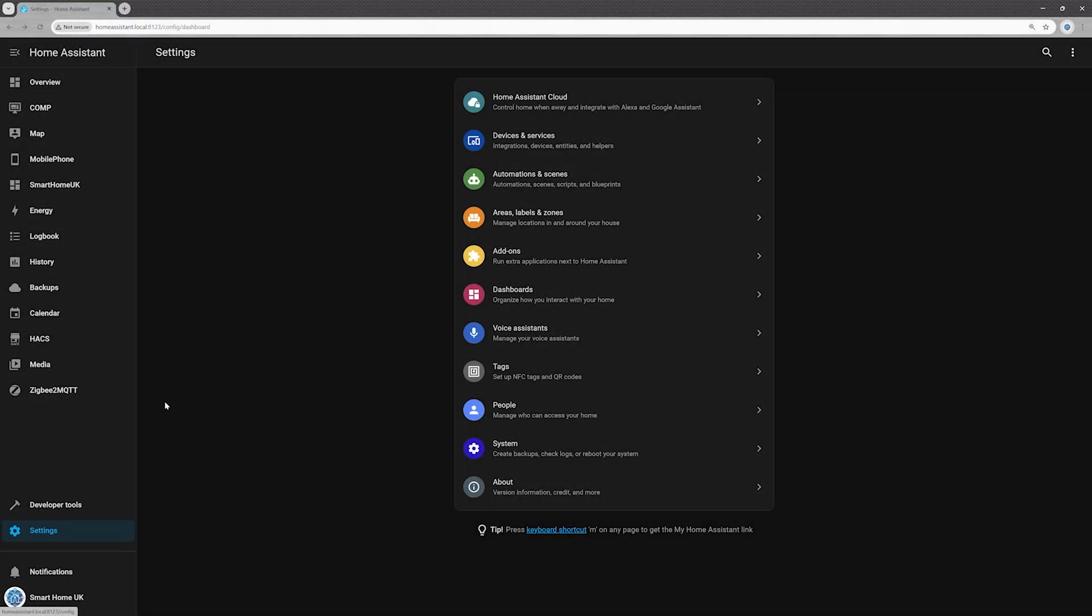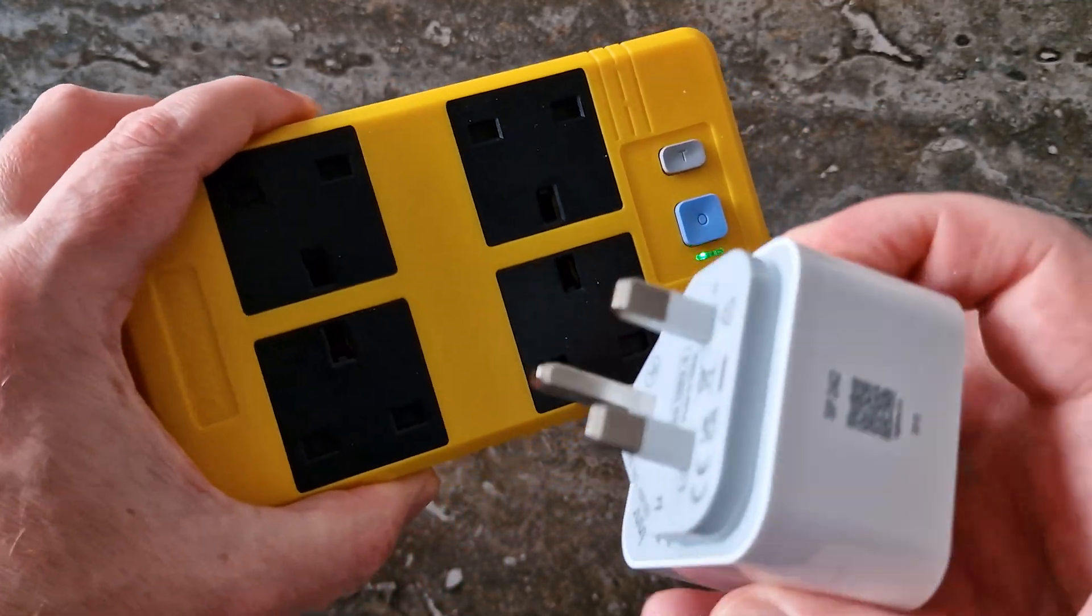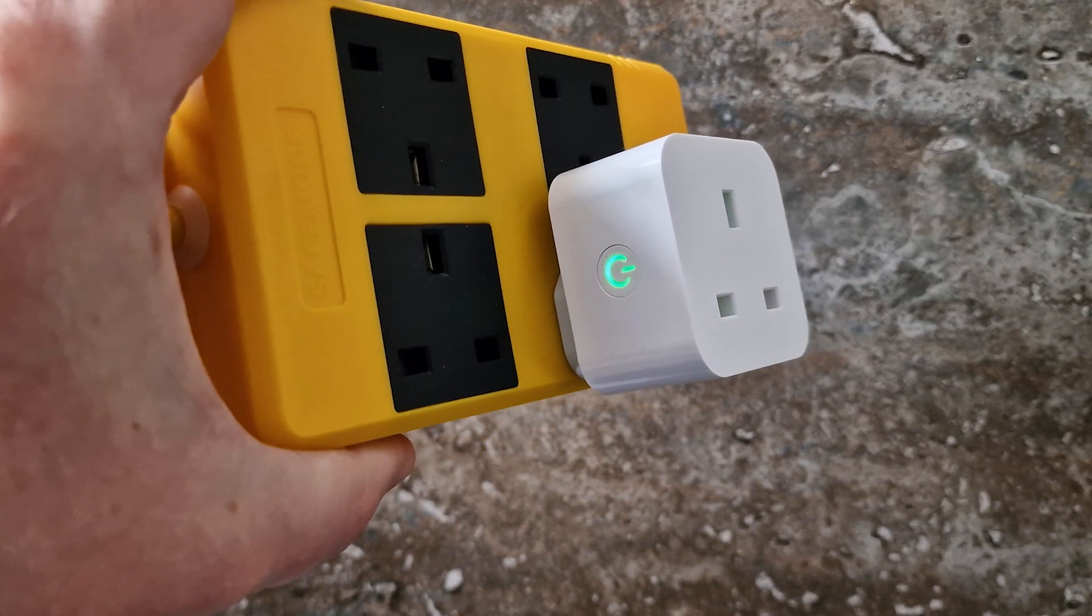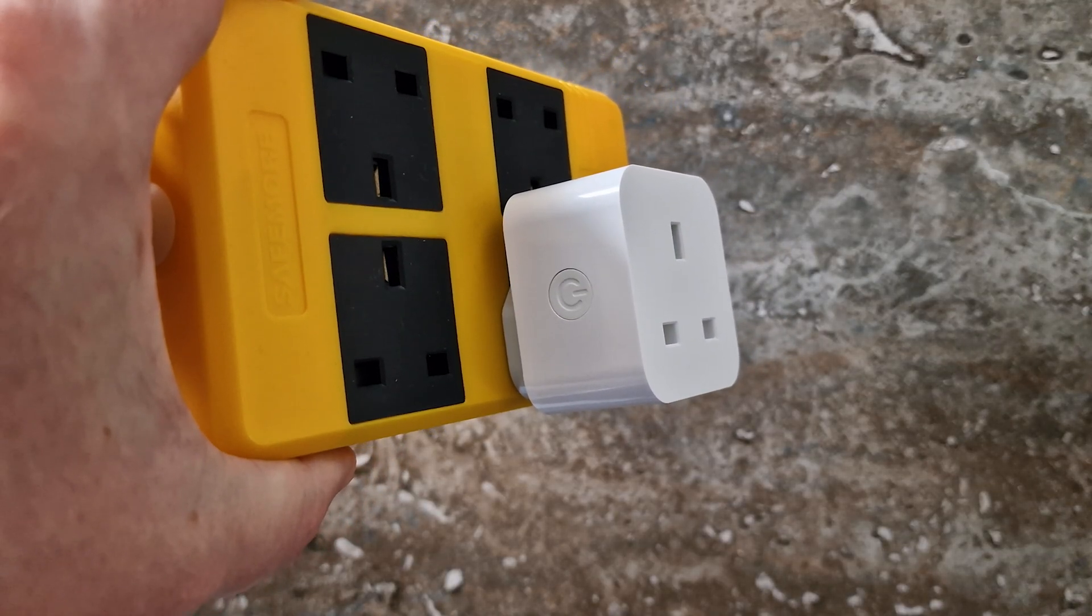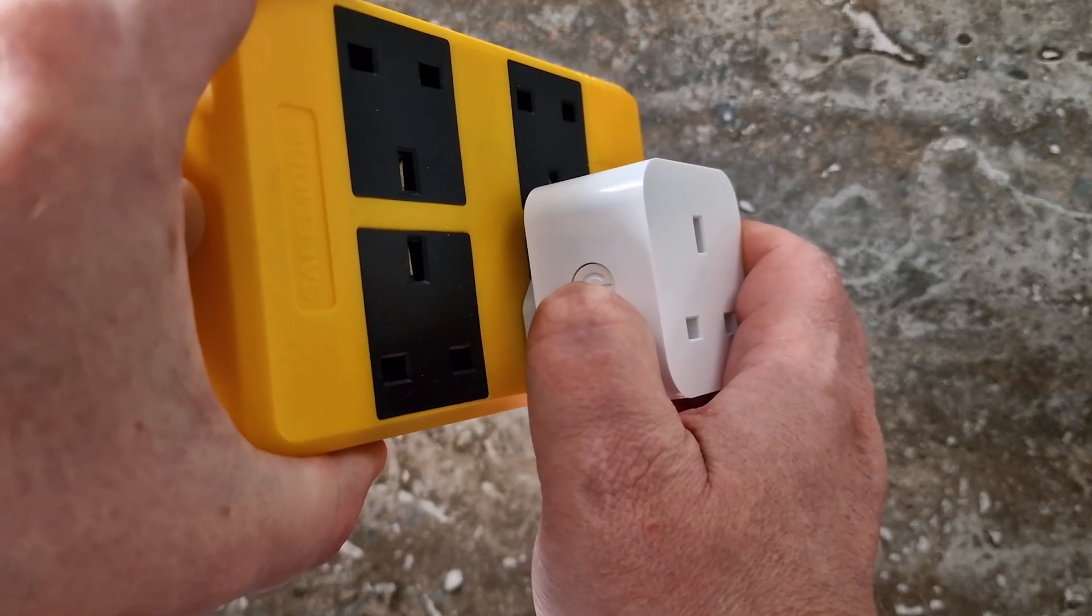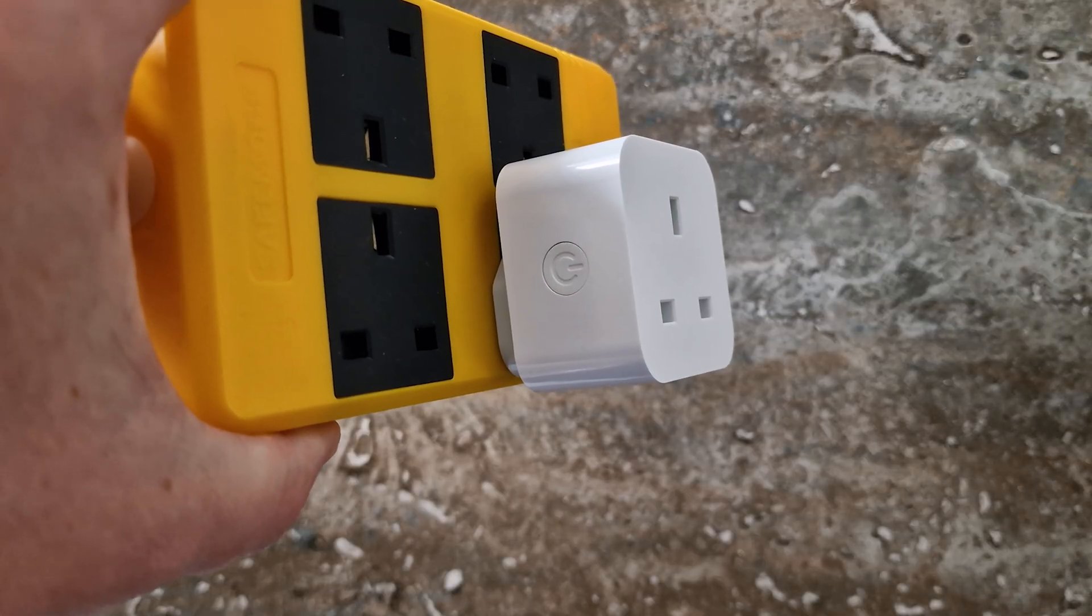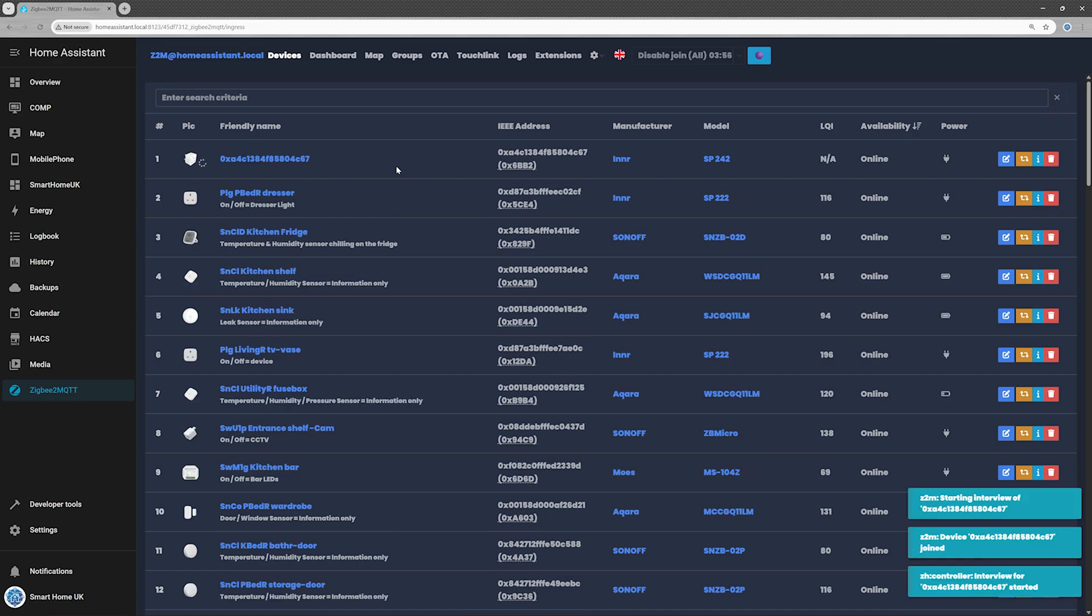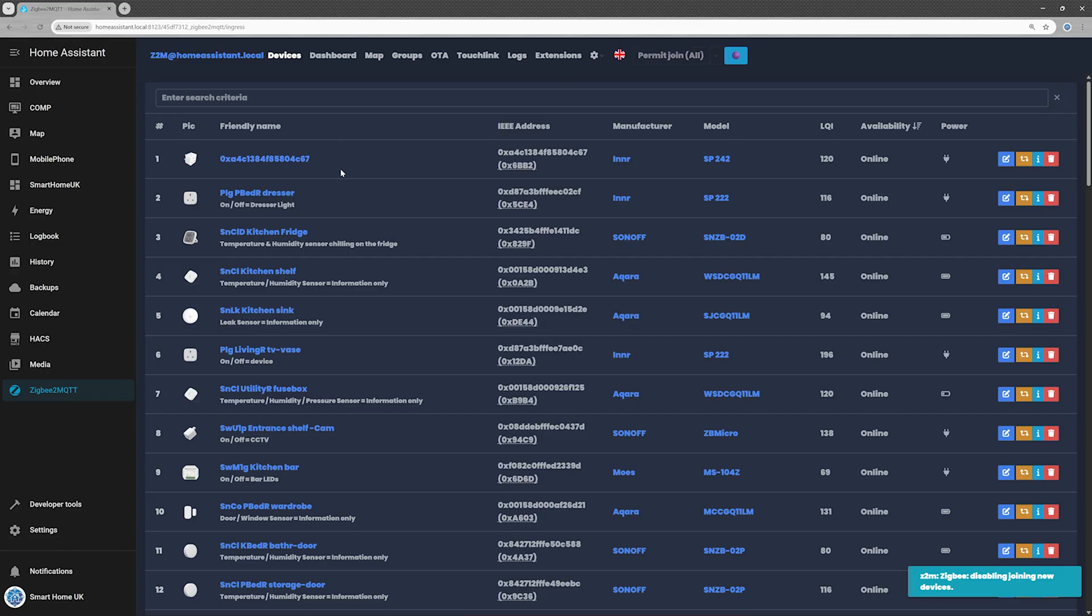Step 1, pair the plug. Open the Zigbee2MQTT dashboard and enable Permit Join to let new devices join your network. Connect the SP242 to a power outlet. The power button on the side should begin blinking, showing that it's in pairing mode. If it doesn't enter pairing mode automatically, press and hold the power button for about 5 seconds until the LED starts flashing. After a few moments, the plug should appear in your Zigbee2MQTT device list. Once it does, turn off Join mode to keep your network secure from unwanted devices.